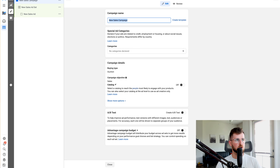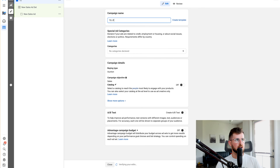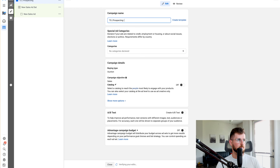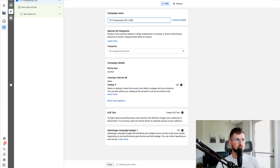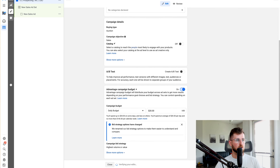When I hit continue, this will pop up. For the campaign name, you can put whatever you want — I like to put my agency's initials and call it 'prospecting.' I'll type in 'WC' for website conversions and 'CBO' for campaign budget optimization. Then we're going to turn on Advantage Campaign Budget.